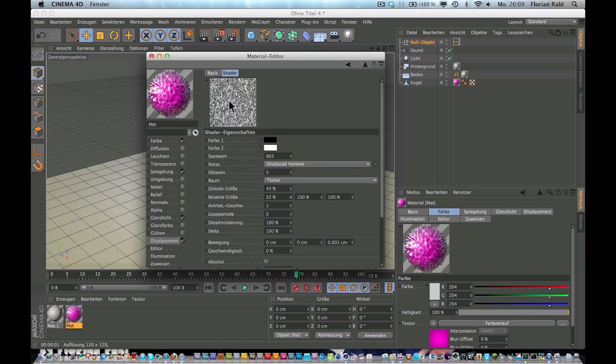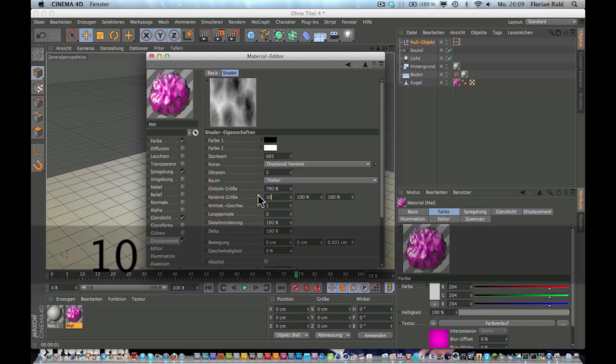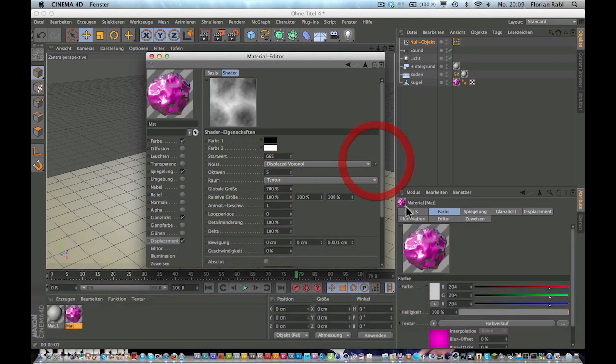You see, here's a preview of your noise material. So for me, 700 is great. Let's turn this back to 100 and select this one again.